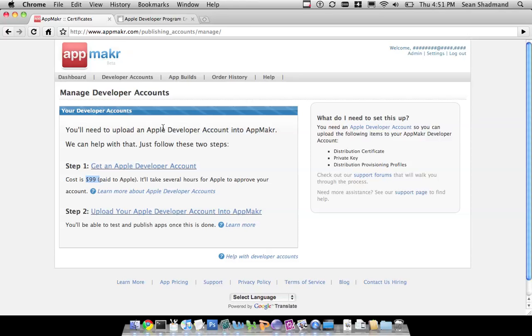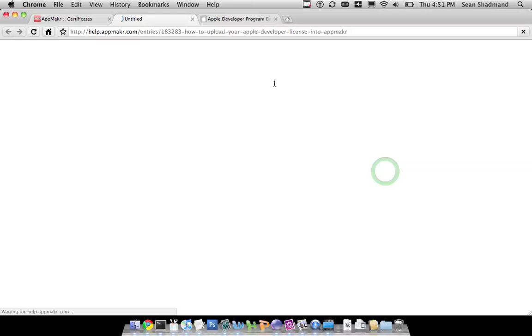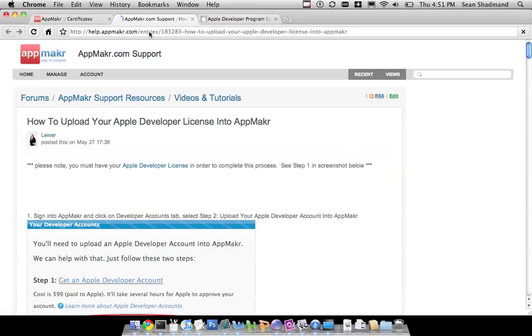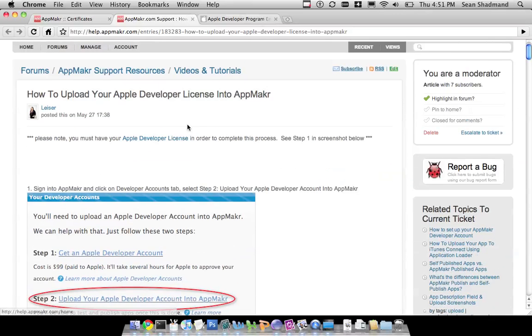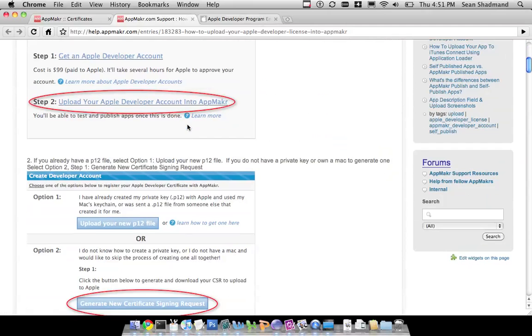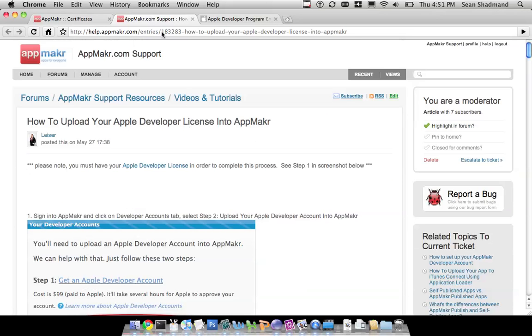If you have any questions, check out help.appmaker.com, which can give you more information in our support forums on things like this, how to upload, etc.